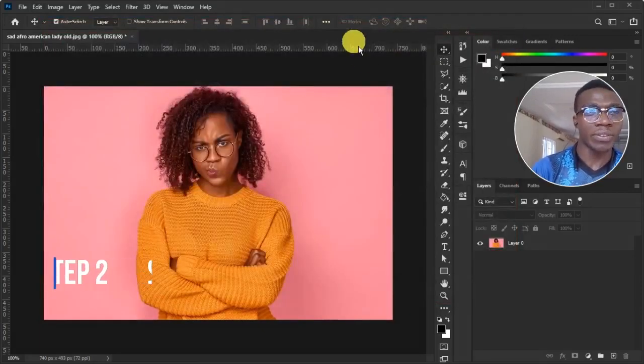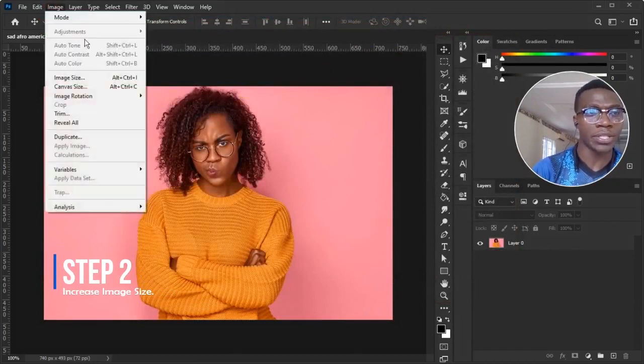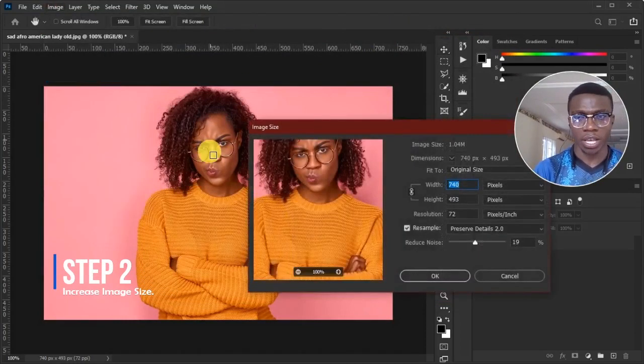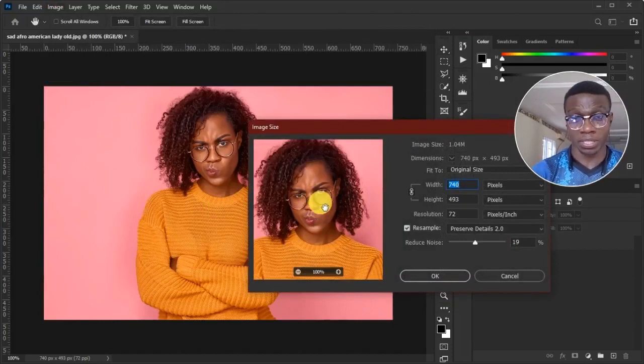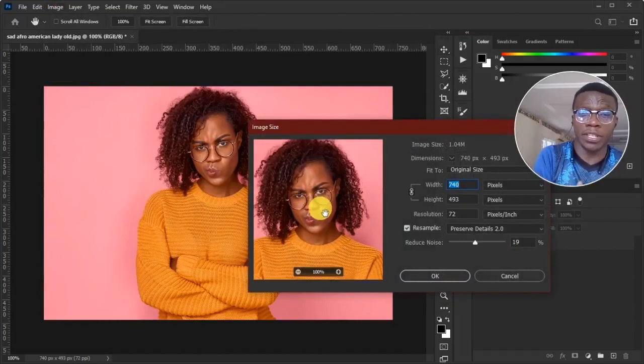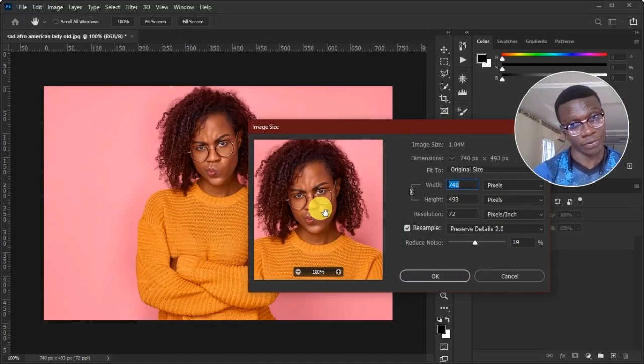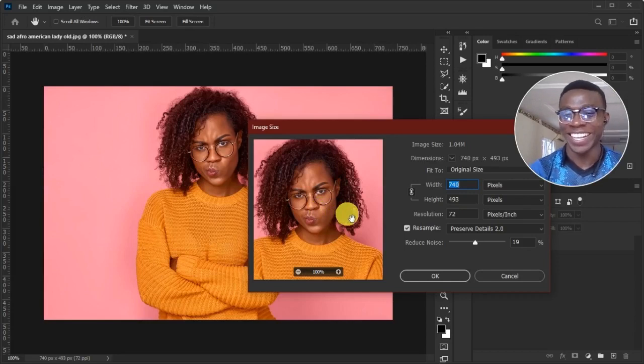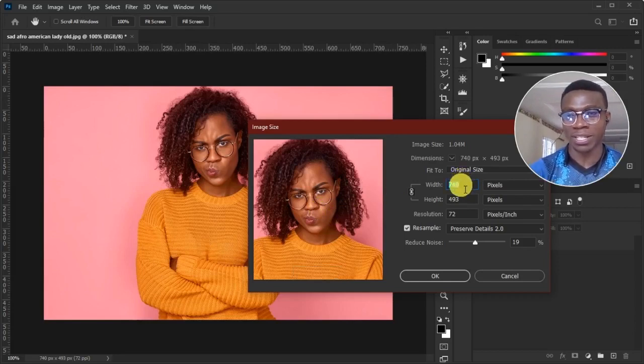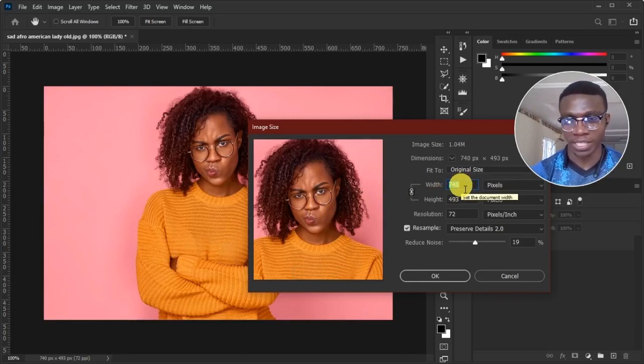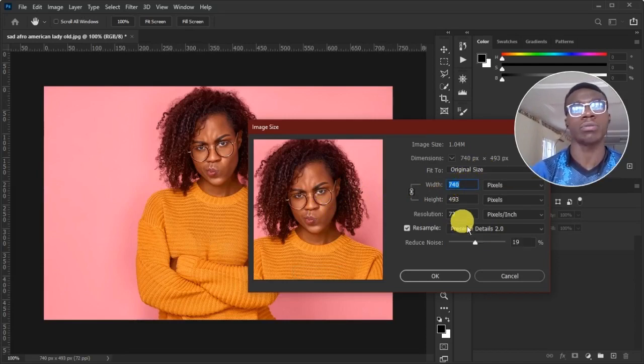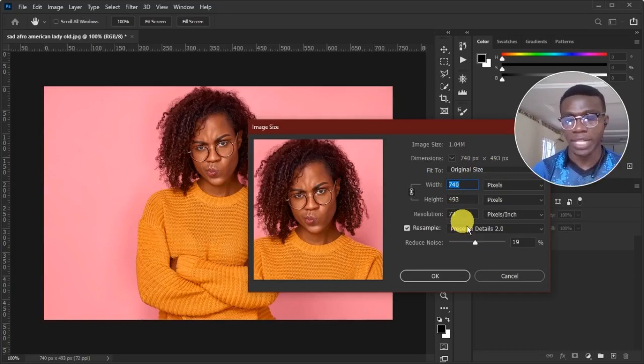Now, second step, we'll increase this image size. So to do this, we go to Image and Image Size. Because this image is in low-quality and we want it to be in high-quality, it's very obvious that the image size should increase. True or false? Or true or true? True. So if you check here, you see the image is actually currently in 740 by 493 pixels. So we want to pop this into like 1000, 2000 and so on.